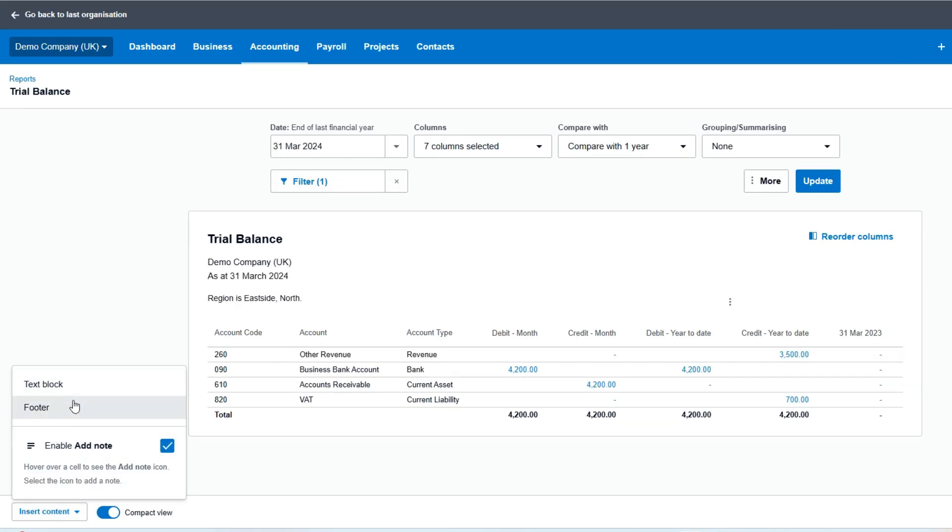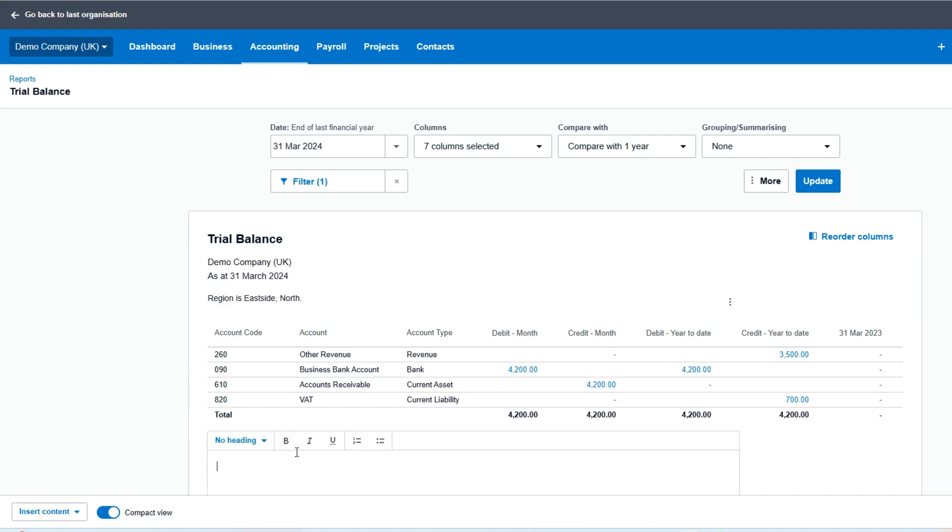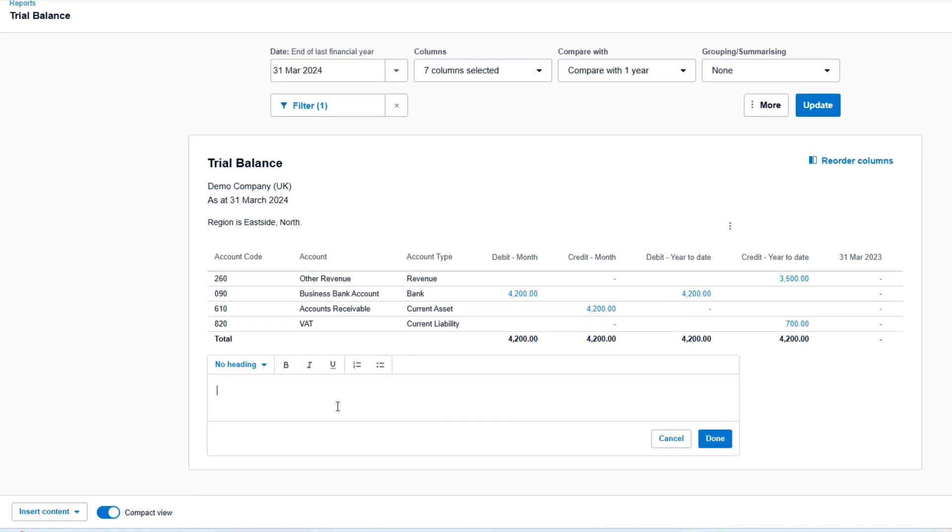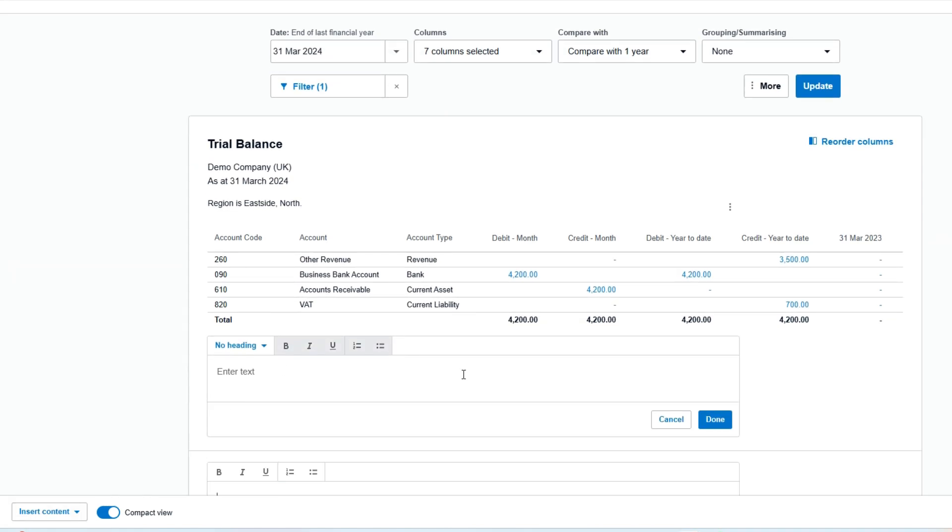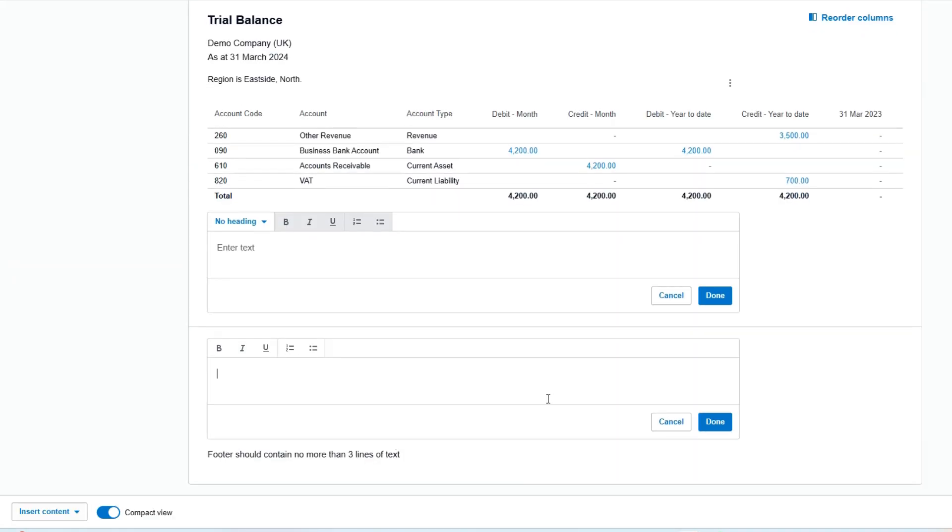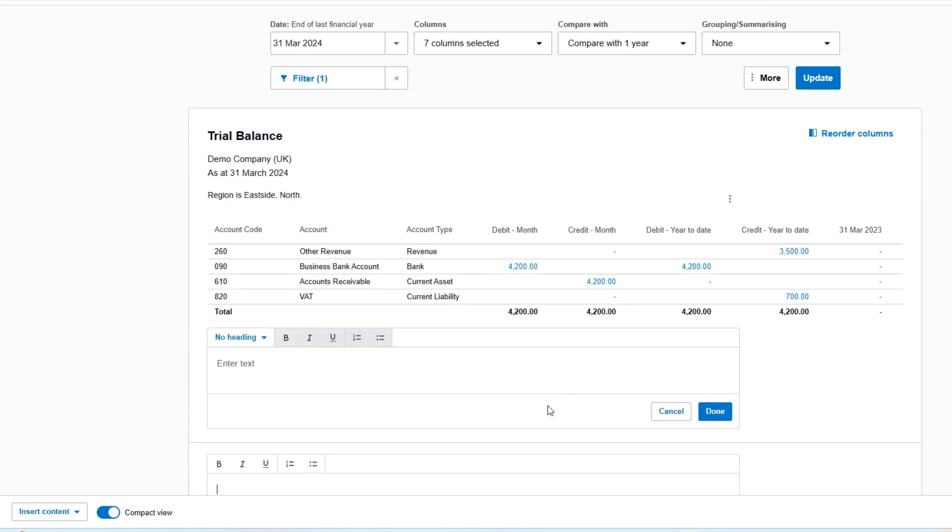We can insert content. We can add text blocks if we're going to put a discussion on it, put some comments on it, or indeed a footer at the bottom for reporting purposes, so we can pop in what we want.